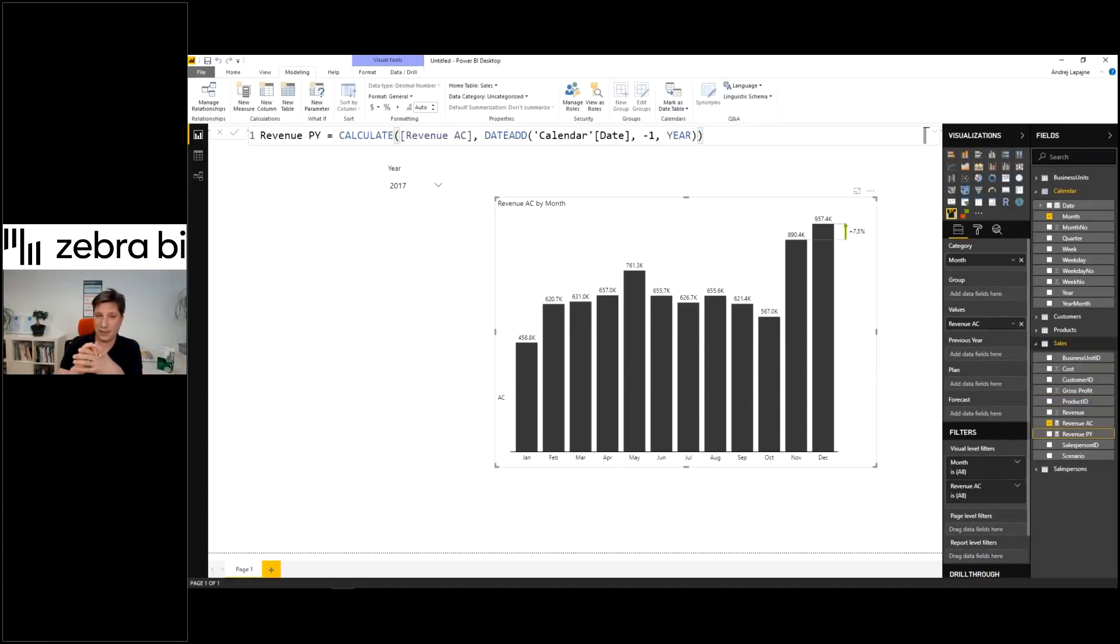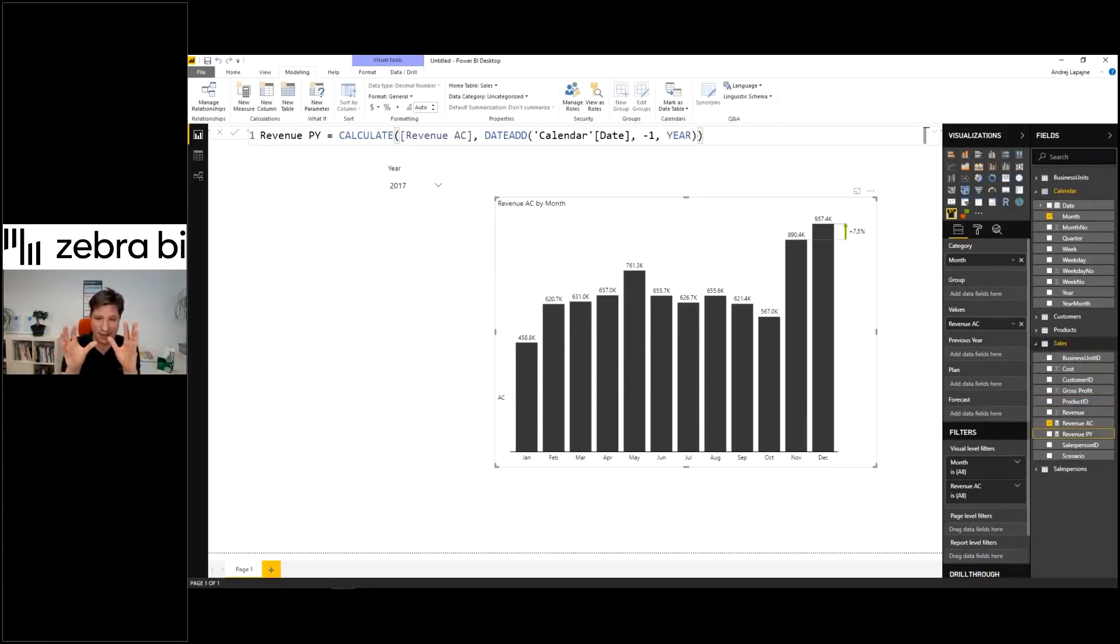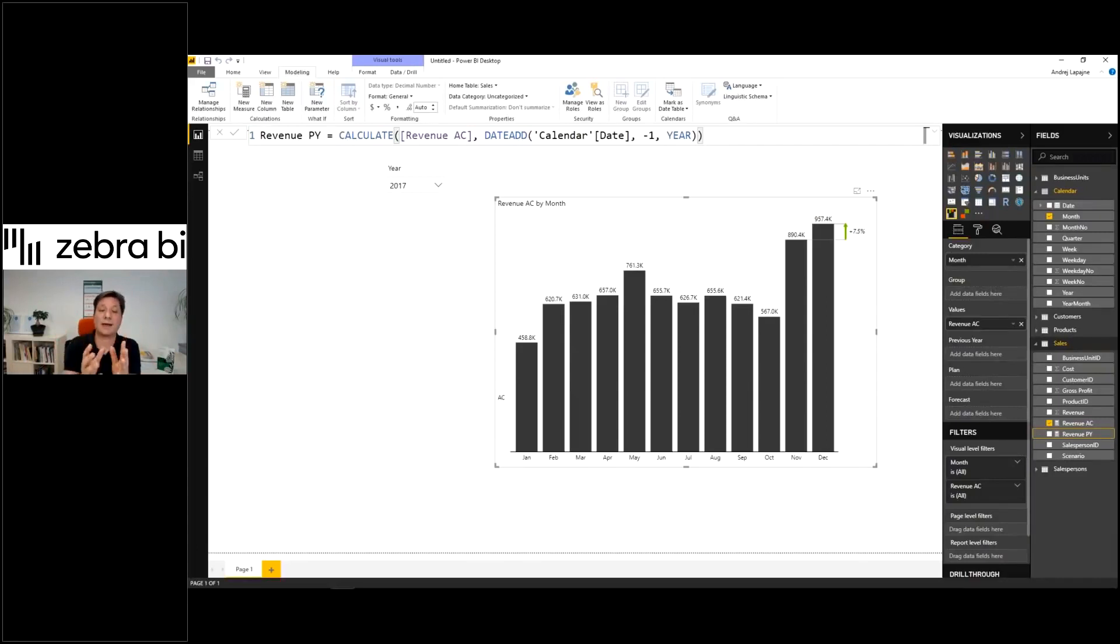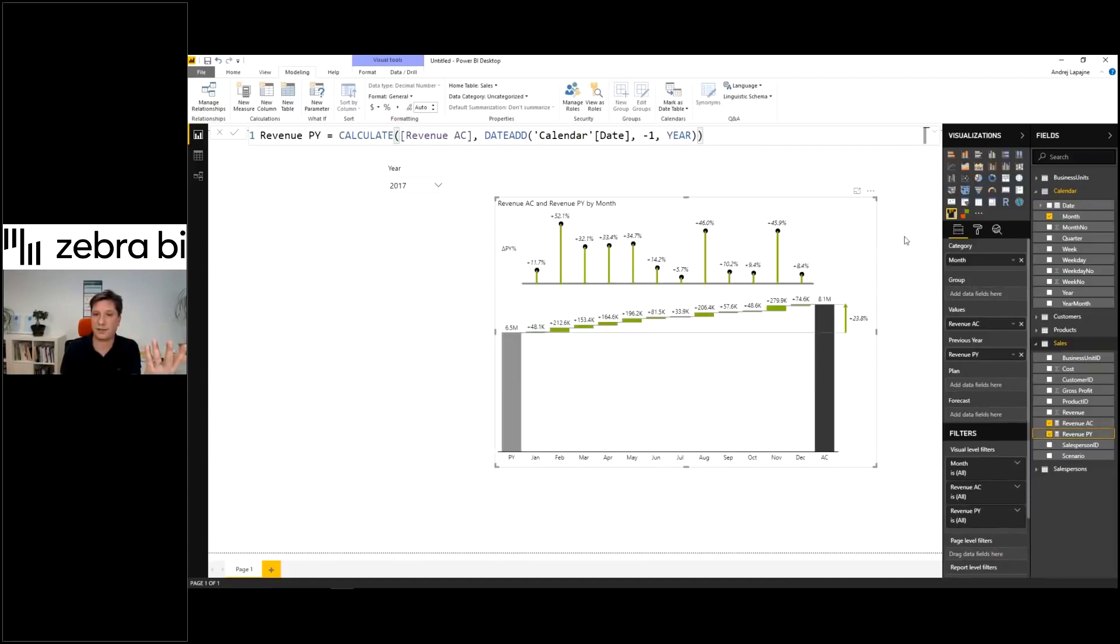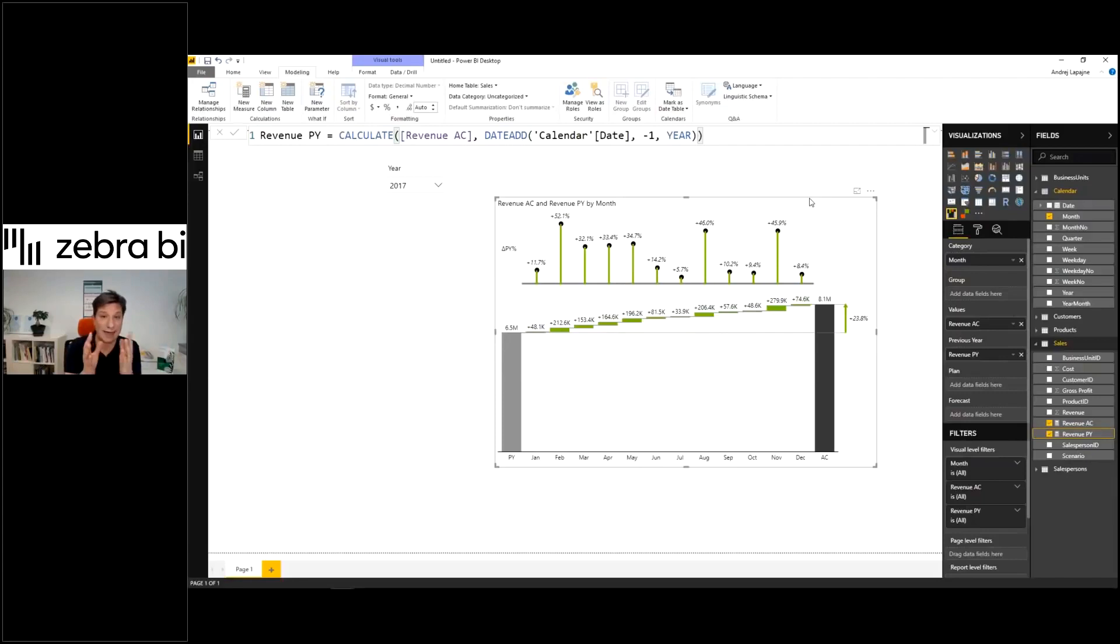All right. So this is now the basic condition. The minimal model in Power BI to start building your comparison. Add this revenue for previous year into my visual. And now the magic starts to happen. Only now we can start building reports in Power BI.